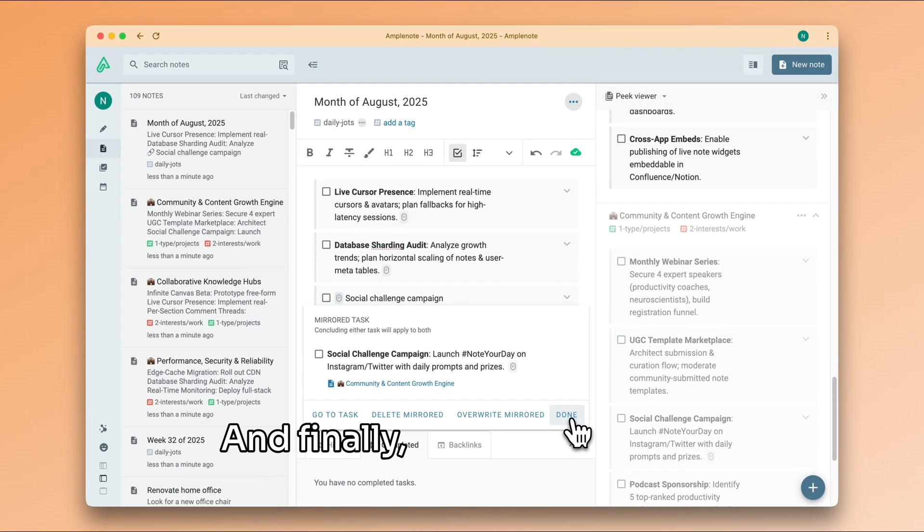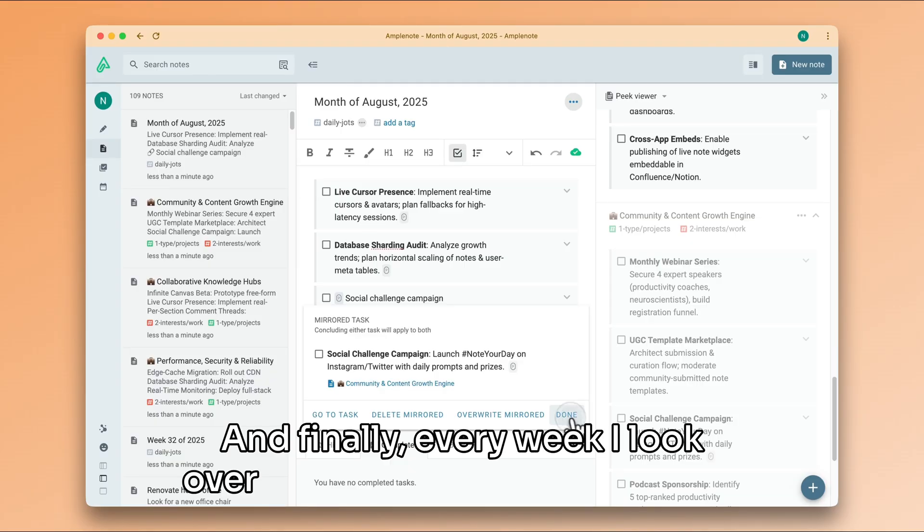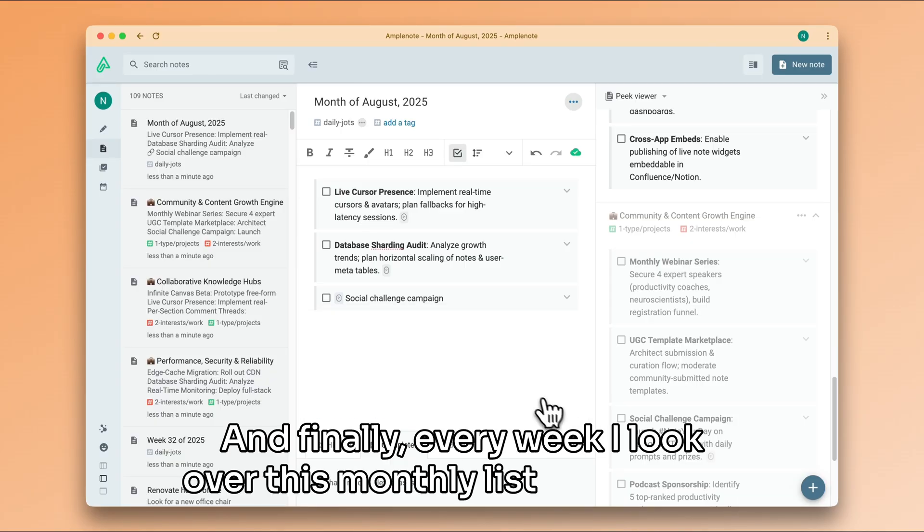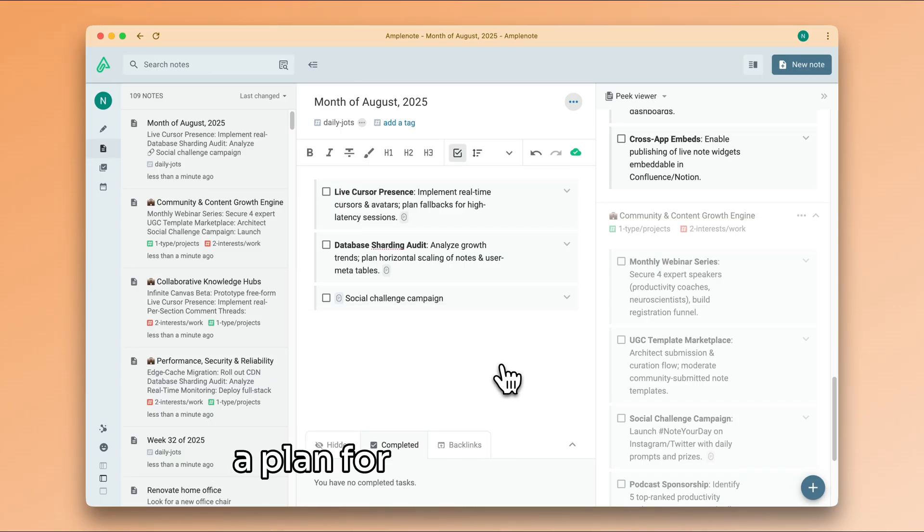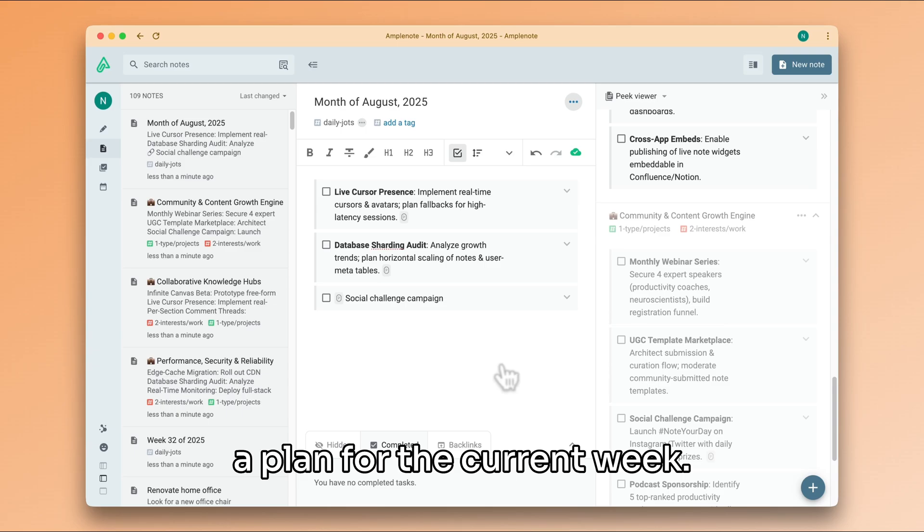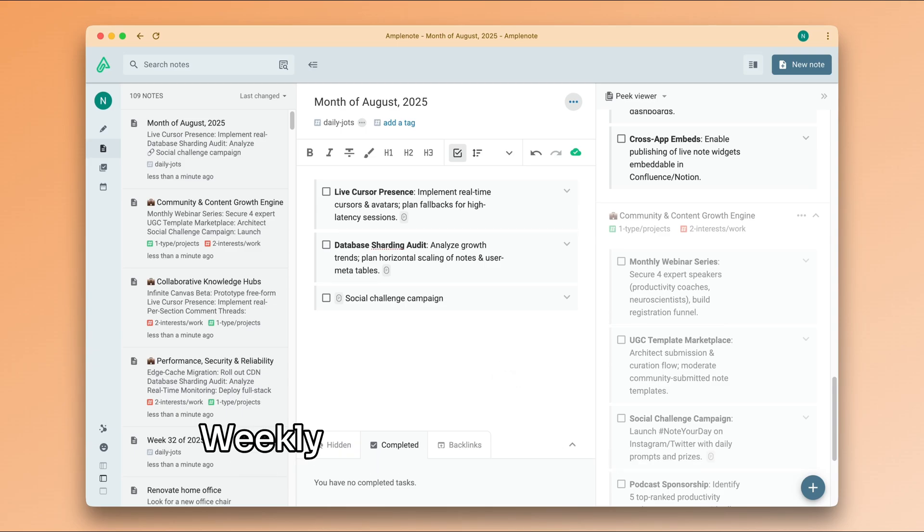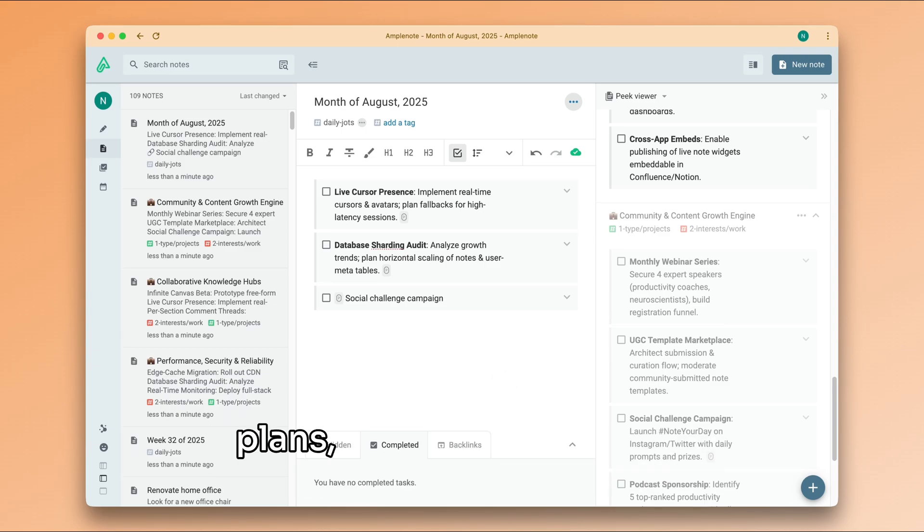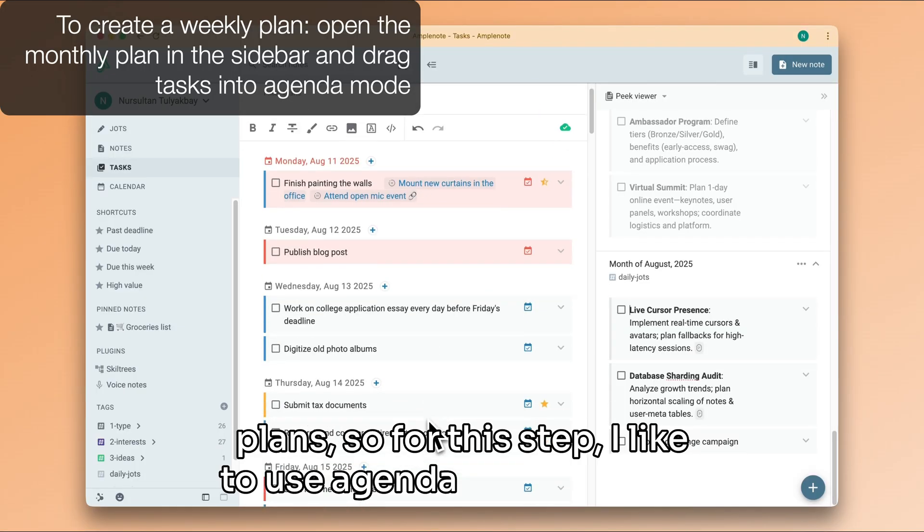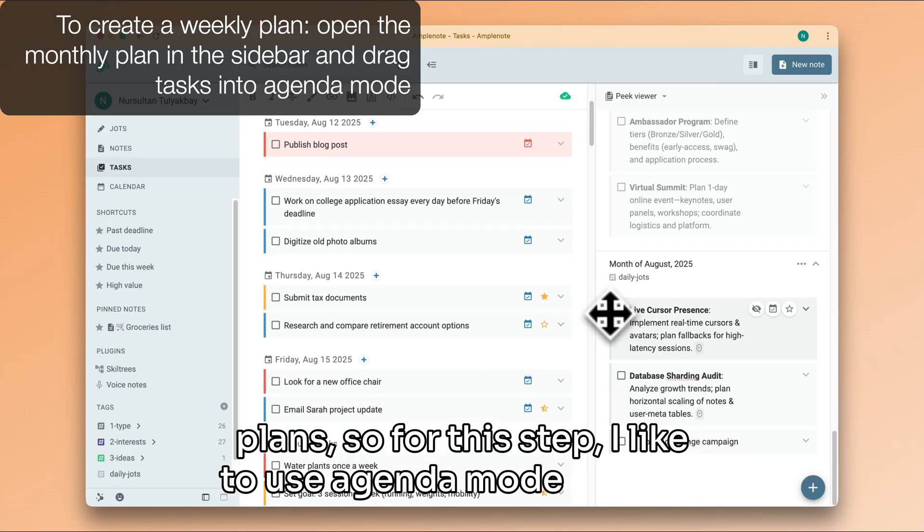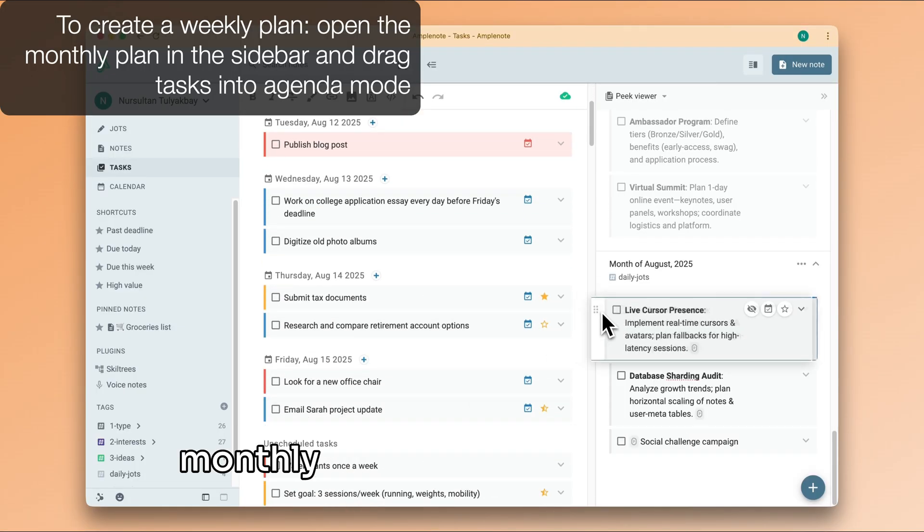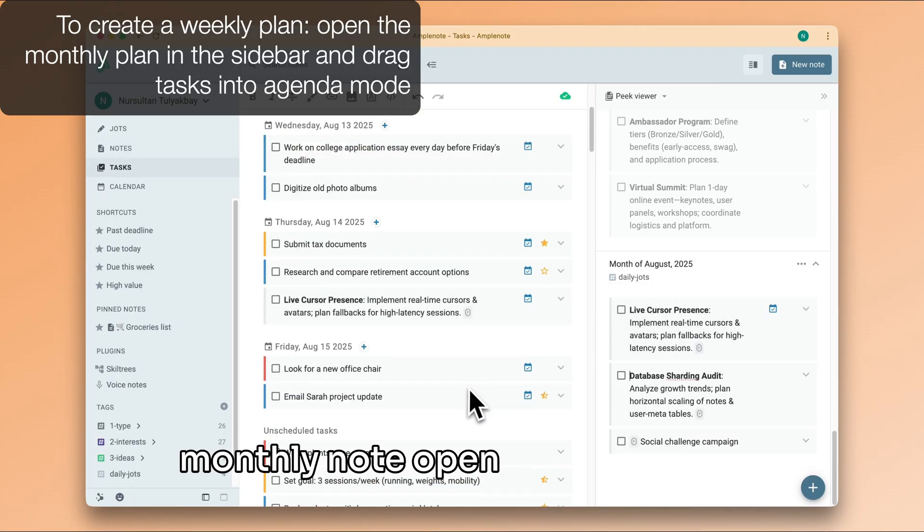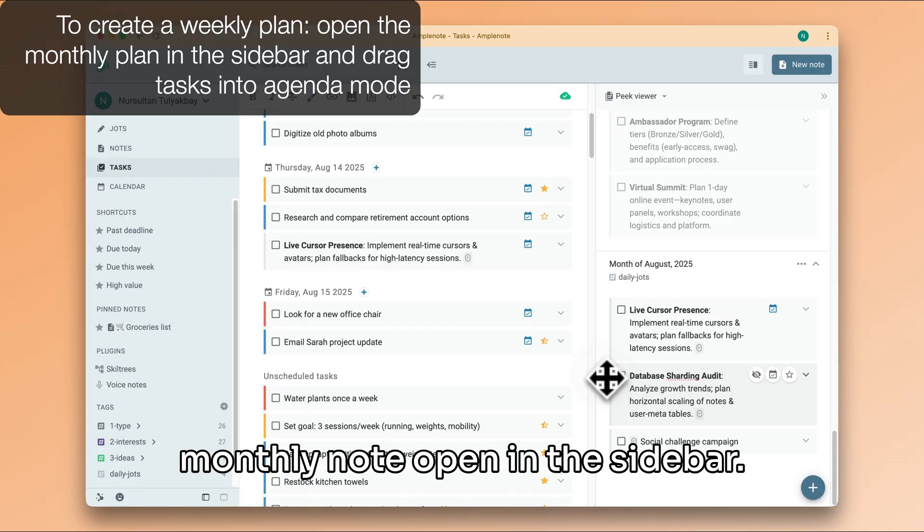And finally, every week I look over this monthly list and I create a plan for the current week. Weekly plans are slightly easier to conceptualize than monthly plans, so for this step I like to use agenda mode with my monthly note open in the sidebar.